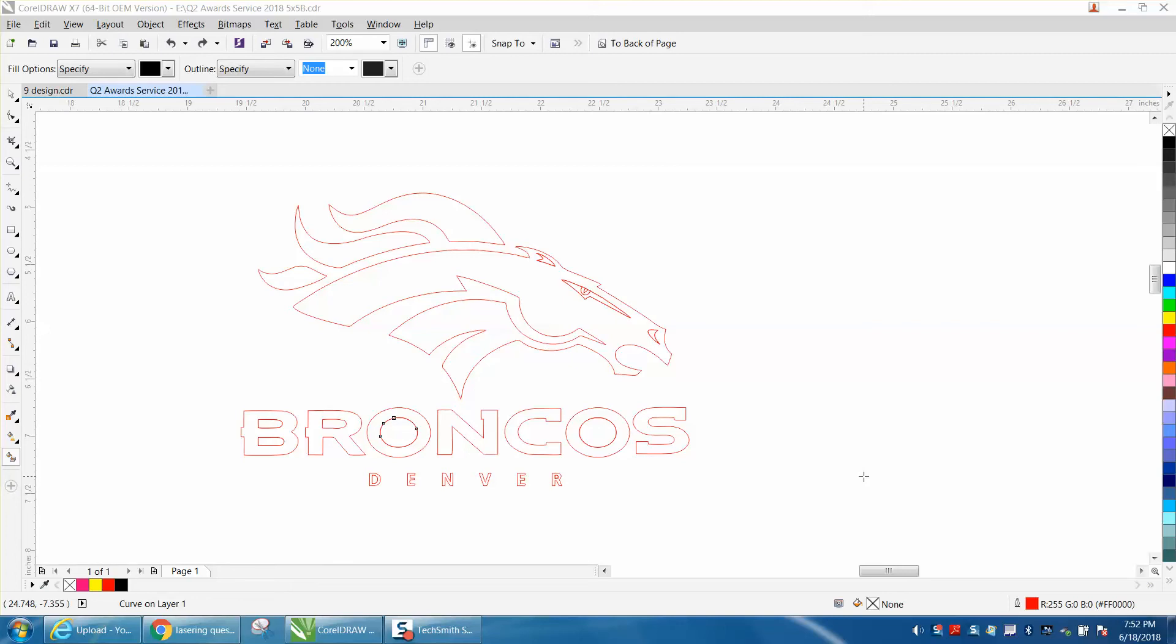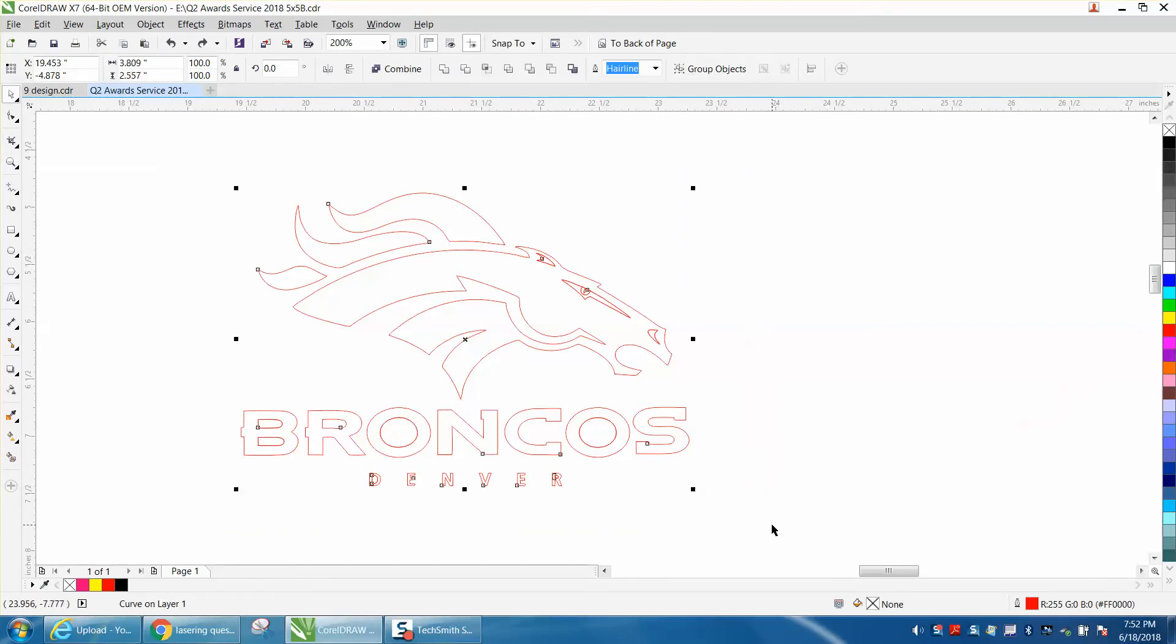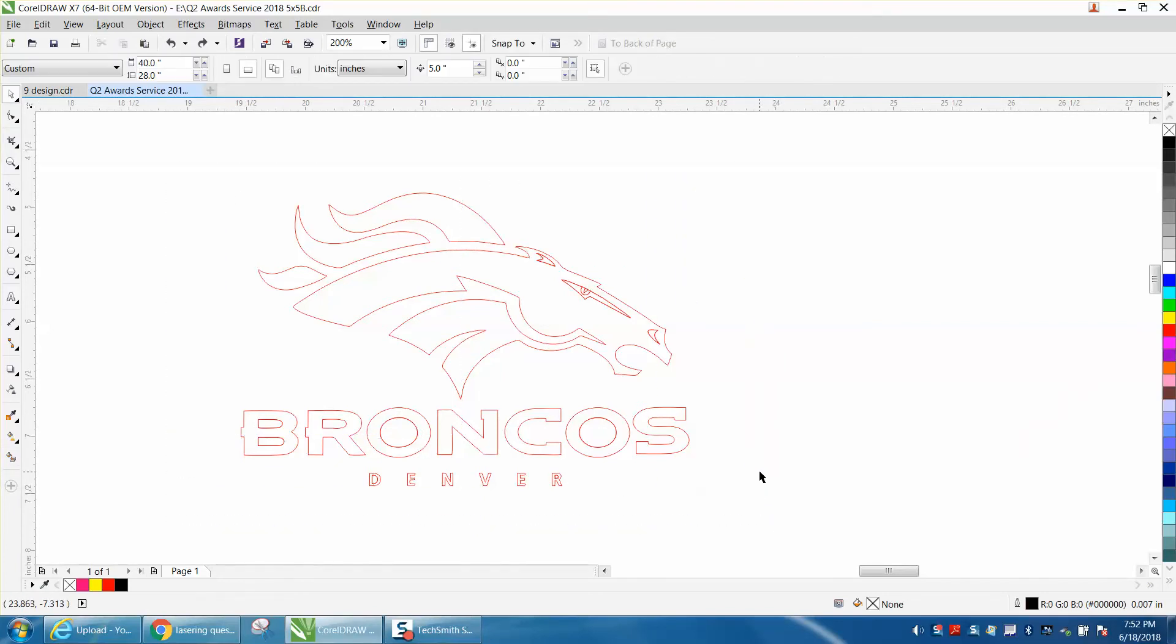Hi, it's me again with CorelDraw tips and tricks. Somebody emailed me today and they're working on this logo. They said they had double lines in some of the parts and want to know how to remove them.